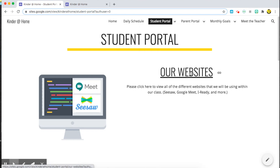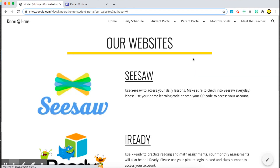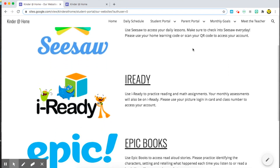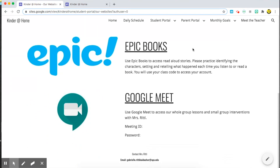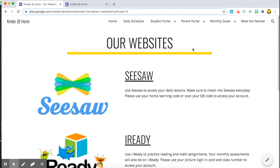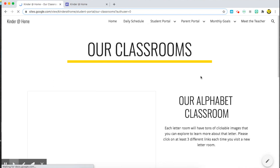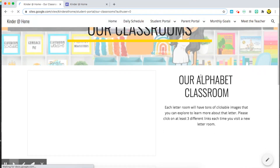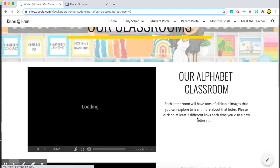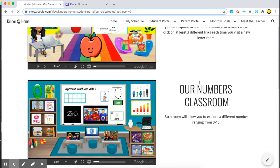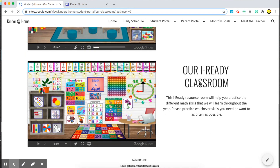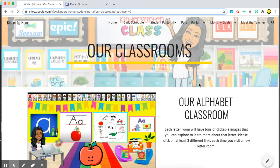Let's go to our websites. This is basically all of the websites that we'll be using in class this year, all listed on one page for all of our students to access. The classrooms page shows all of the Bitmoji classrooms we've made — I have our alphabet classroom, numbers classroom, and iReady's classroom, and I'll keep inputting more.